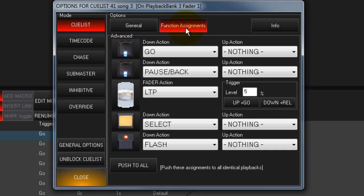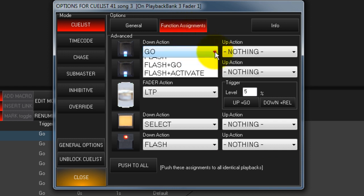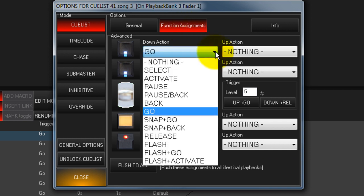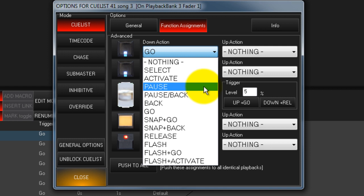To change a button assignment, touch the arrow to open the Button Options drop-down menu. Select the function you want to complete the command.